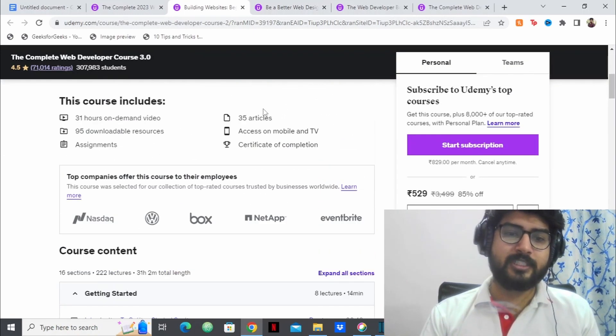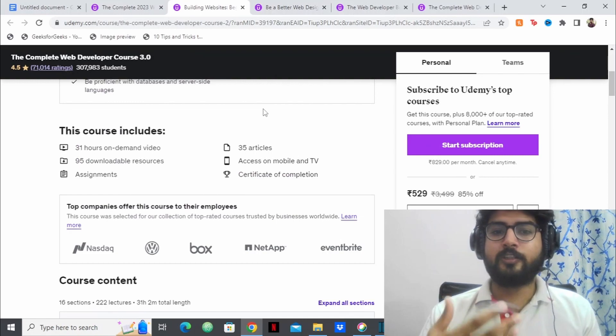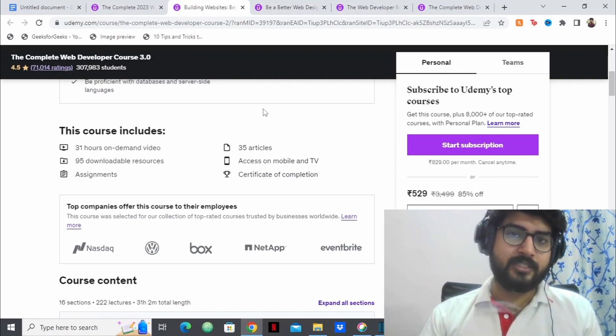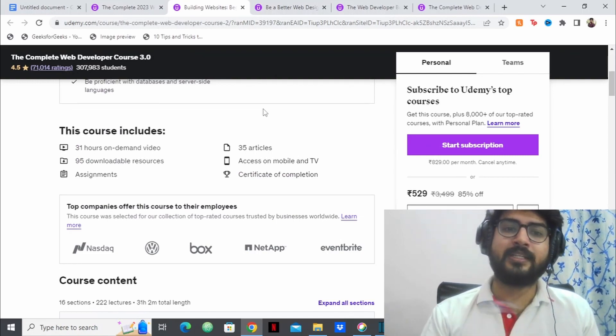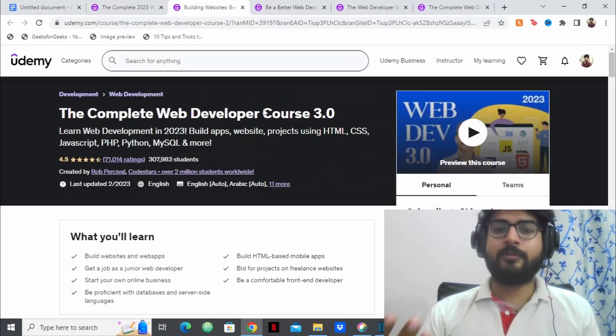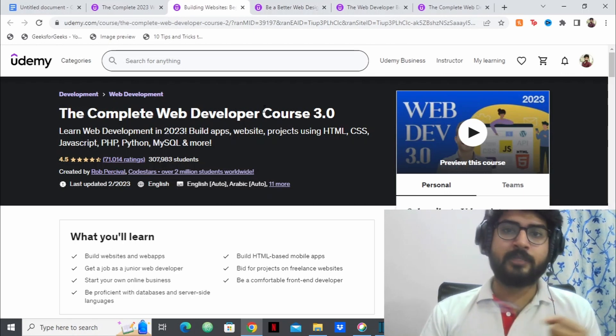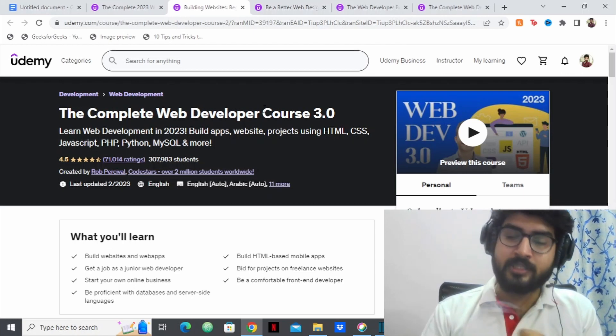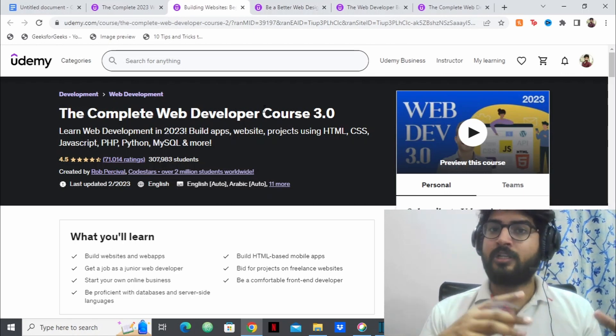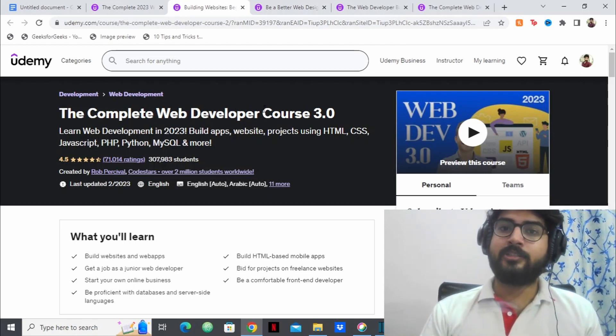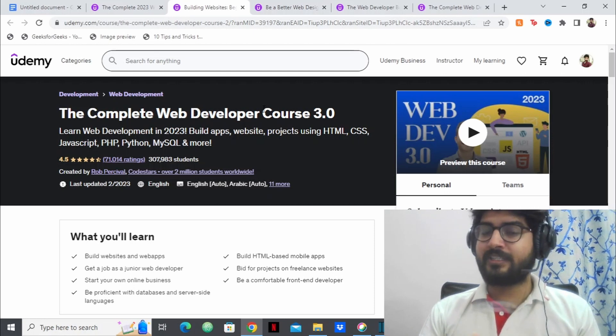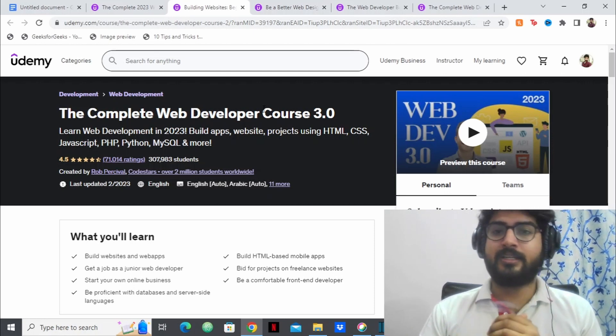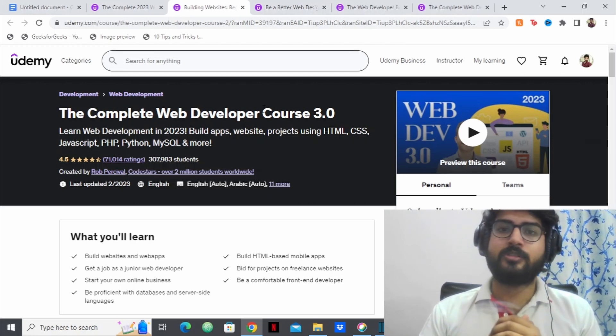Same thing for this project as well. This project also has no prerequisites. You don't need to learn anything, they'll be teaching you everything. They'll be teaching you JavaScript, Python, SQL. They will be teaching you everything that you require which is there in this course.